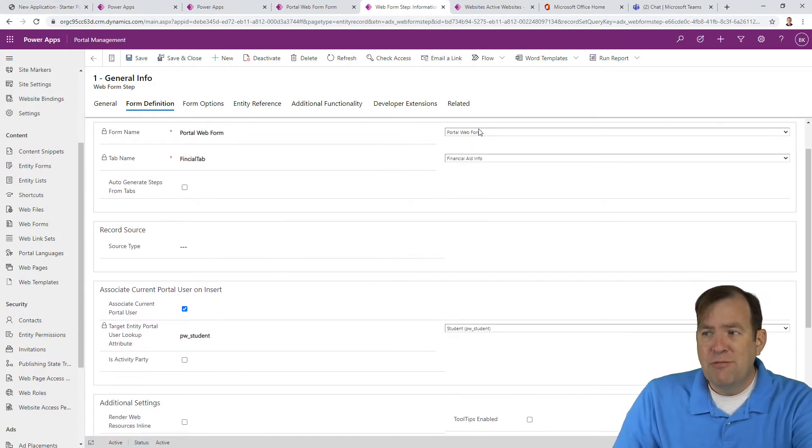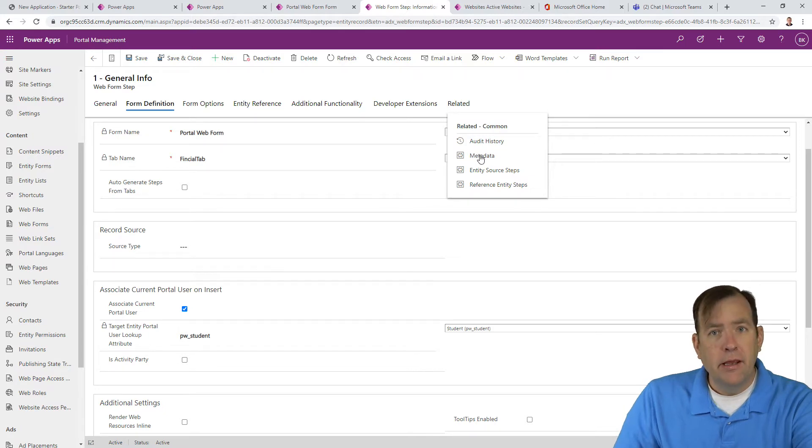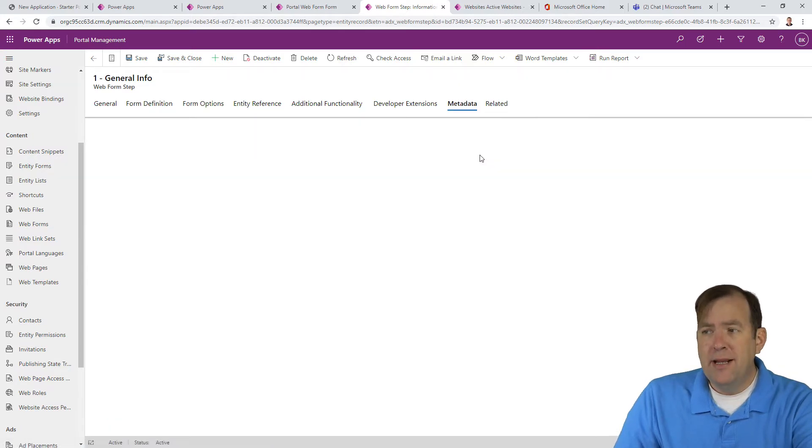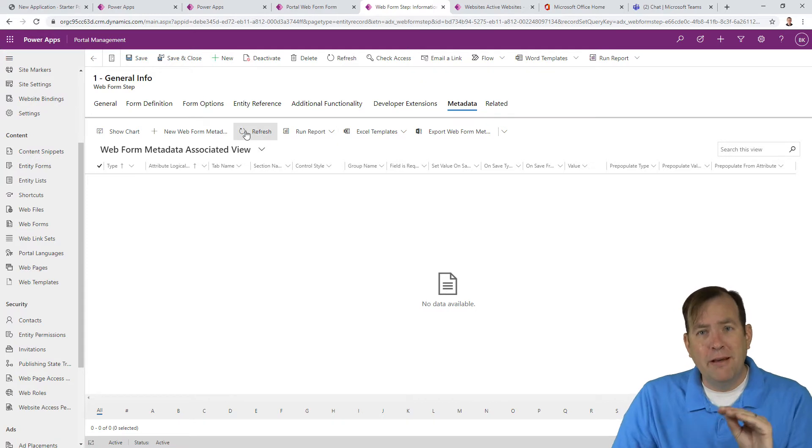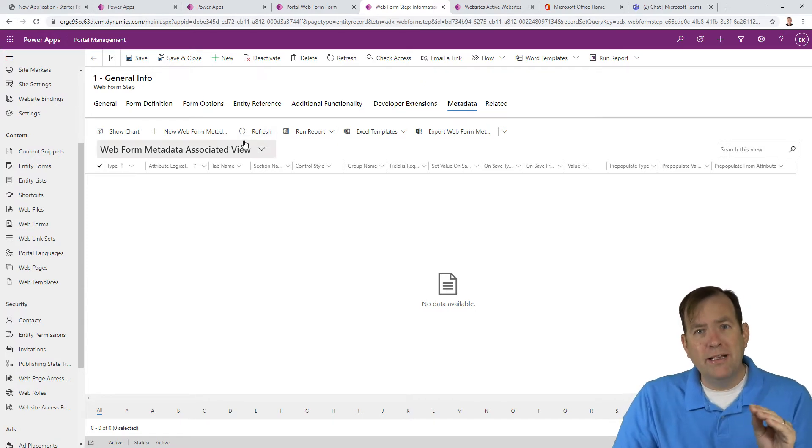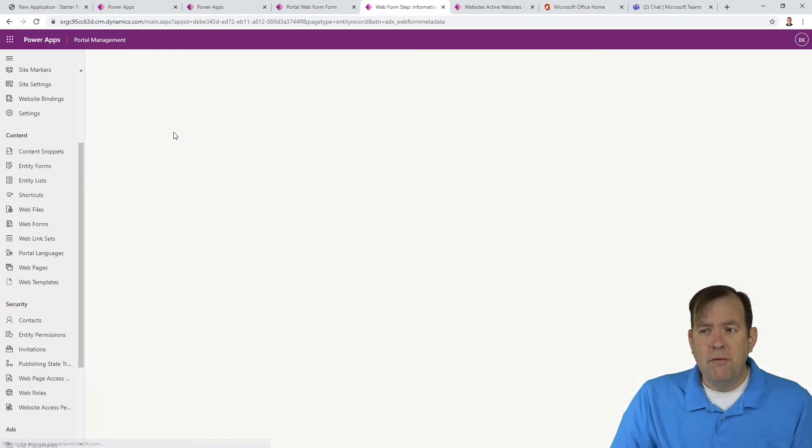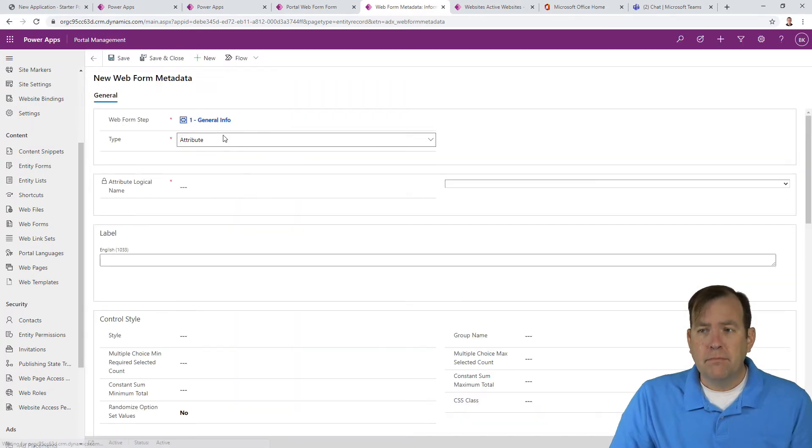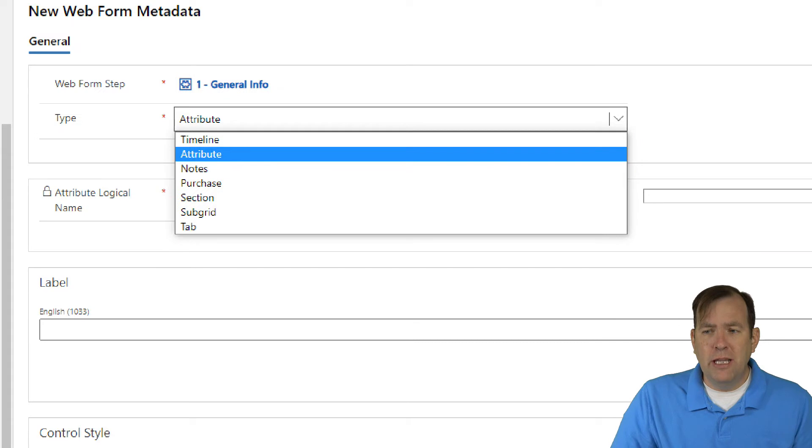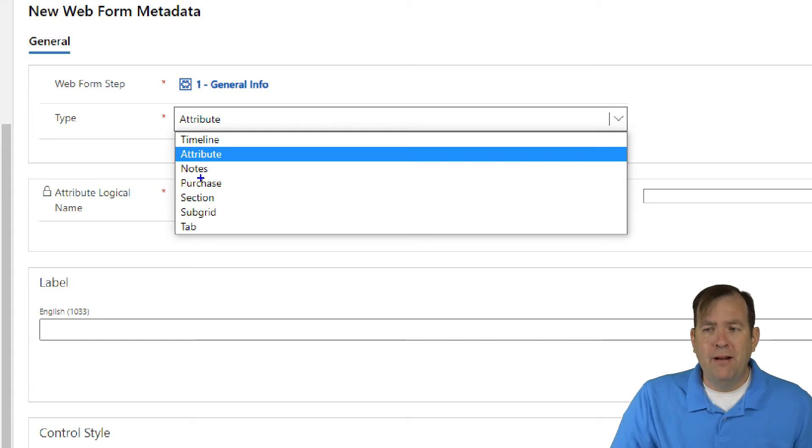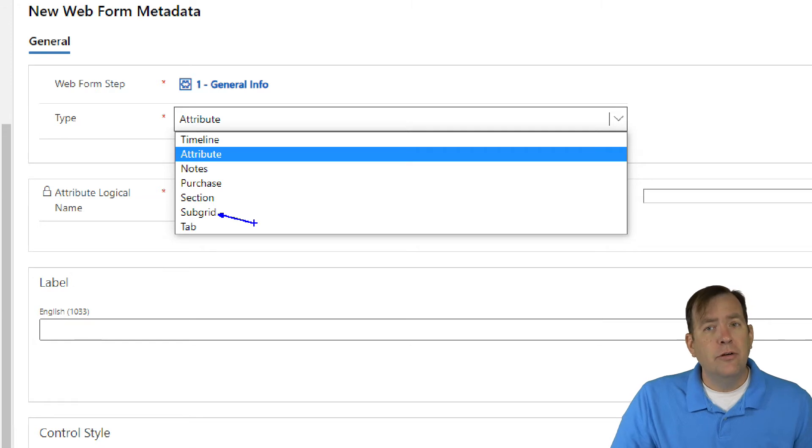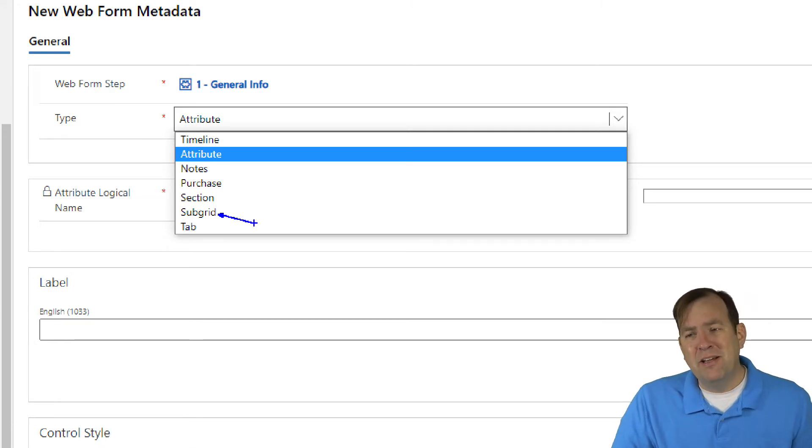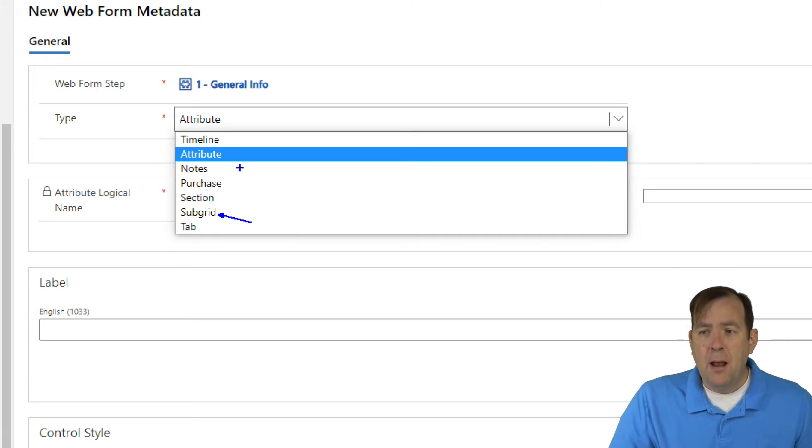The metadata is kind of hidden here in this web form step, and it gives you a whole lot of little hidden things you can do on this web form. So I'm going to hit new web form metadata. Once you do this, you get a whole bunch of really good options that are pretty slick.